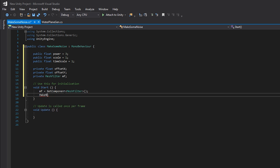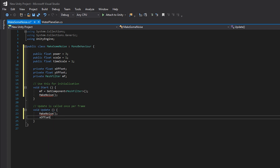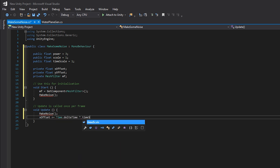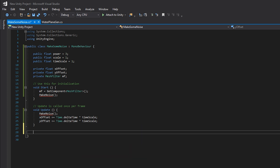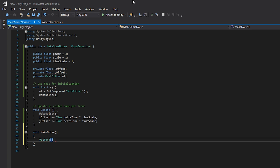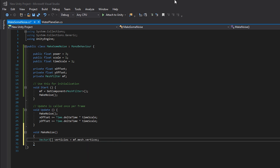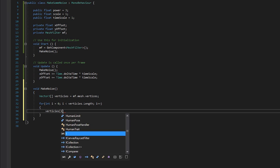In the Update method we call MakeNoise again, then set xOffset += Time.deltaTime times timeScale and yOffset += Time.deltaTime times timeScale — that's how you get time within Unity. Now we create the MakeNoise method as void since we're not returning anything. We create a Vector3 array called vertices equal to mf.mesh.vertices, grabbing the mesh's vertices from the mesh filter.